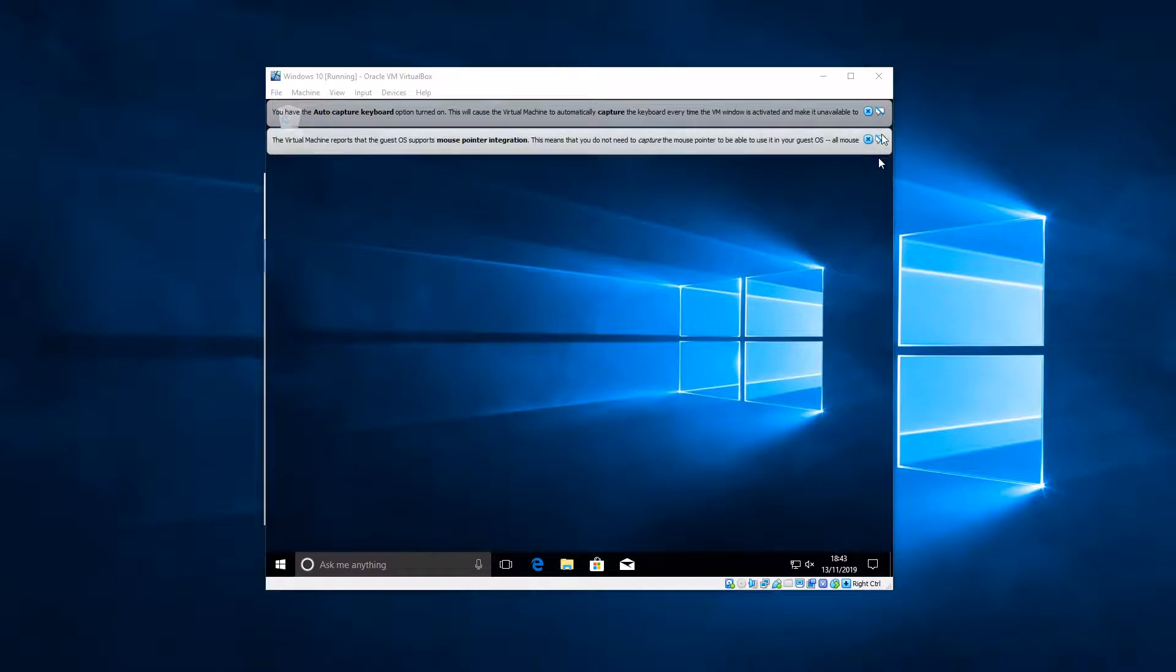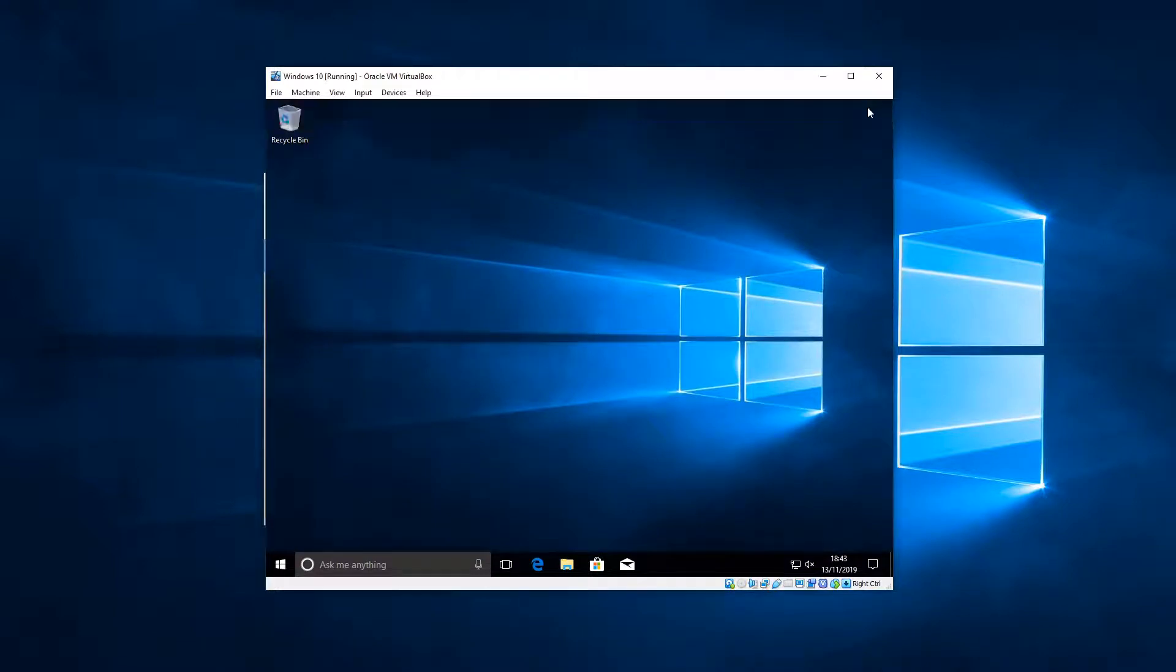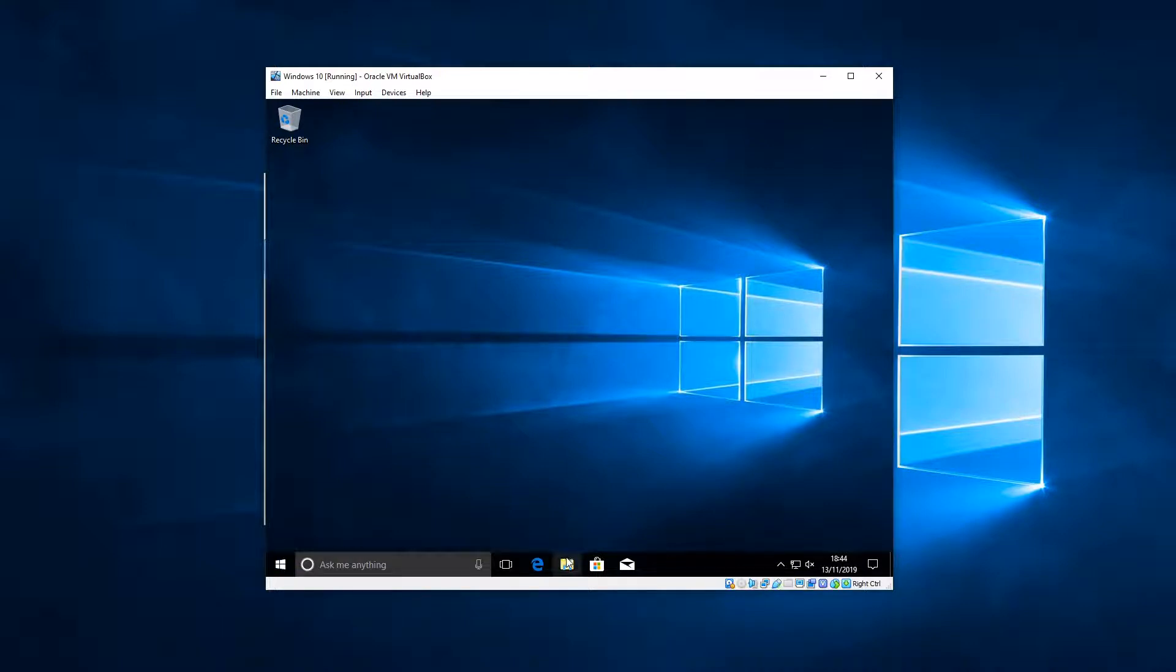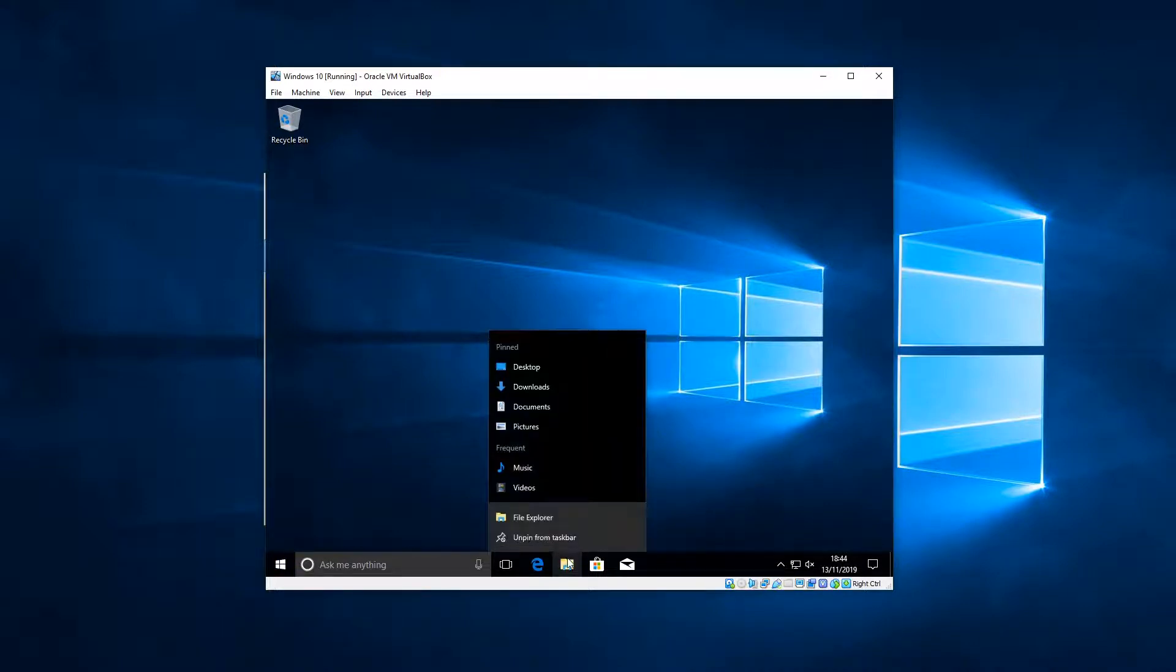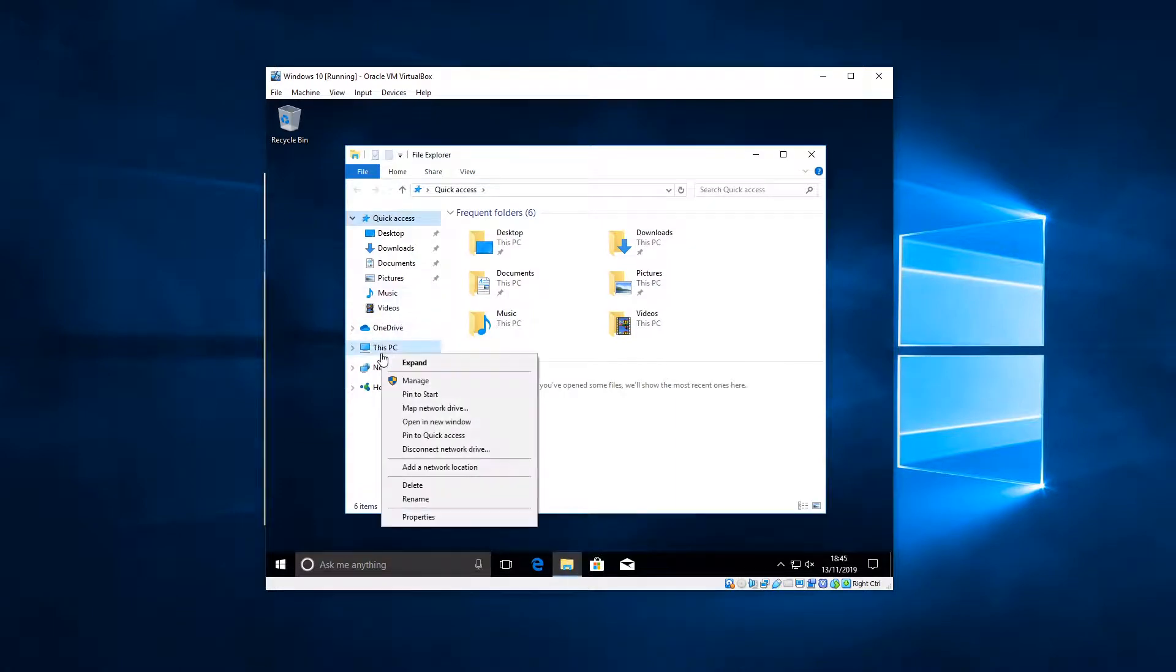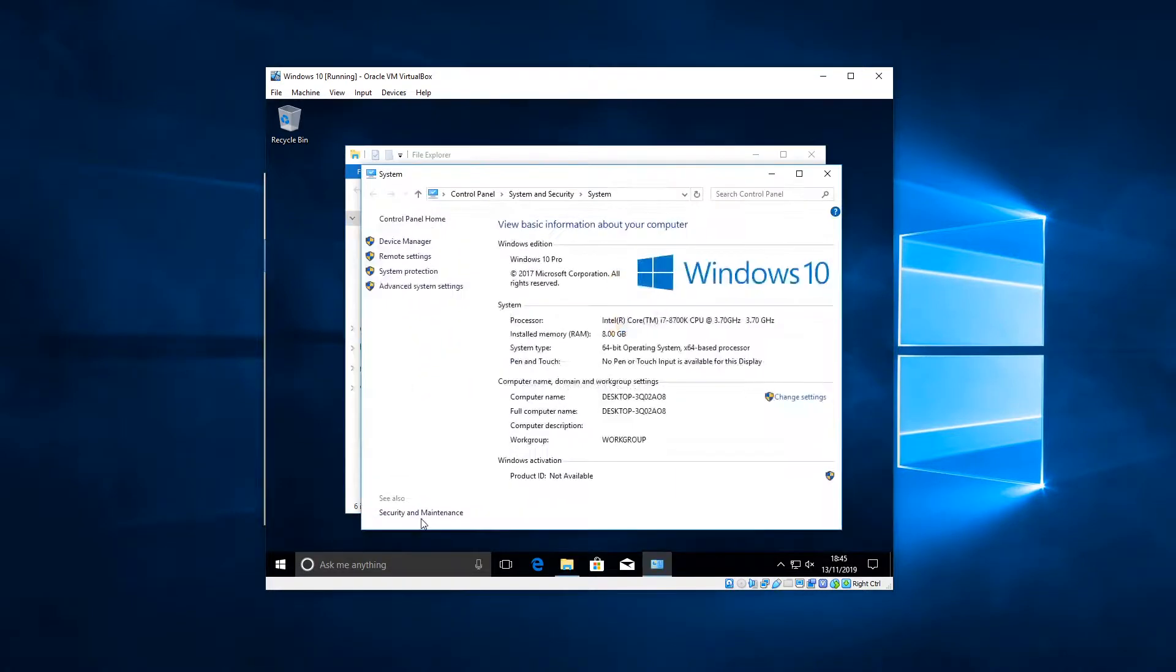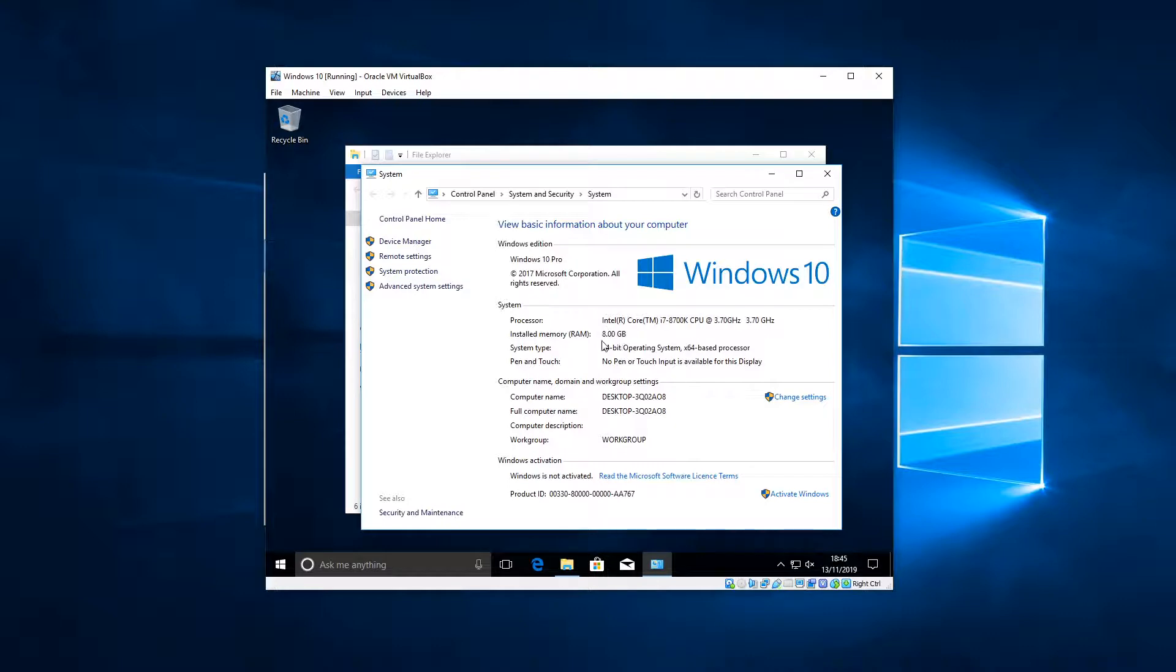And once it's booted, we can click off these little things here. They annoy me, you may not be bothered, you could leave them if you wanted to. So now it's booted, let's just double check that we've allocated the RAM correctly. Go to your File Explorer, right-click on This PC and Properties. And then you'll see installed RAM, 8 gigabytes. So that's the thing that I changed to. Yours might say four or two depending on how much you've got allocated to your virtual machine.